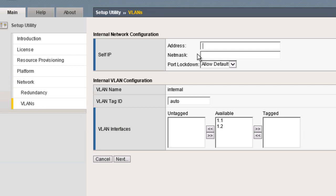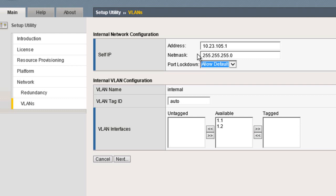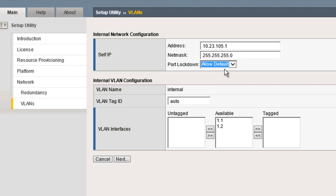A self-IP must be assigned to the internal VLAN on the Big IP. We'll leave the port locked down on its default and assign interface 1.1 to the VLAN.